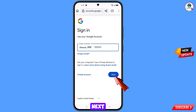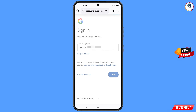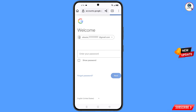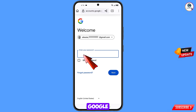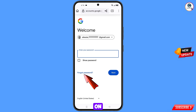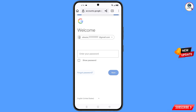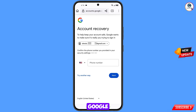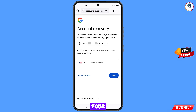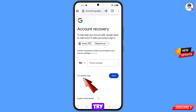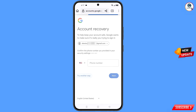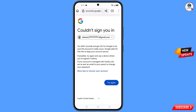Tap on next. Google will ask you to enter your password — since you have forgotten your password, simply tap on forgot password. Google will then ask about two-step verification. If you have lost your phone or don't have access to your phone number, tap on try another way. You will then see the error: could not sign you in.